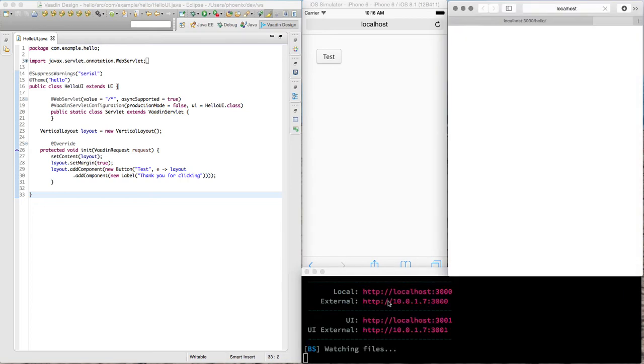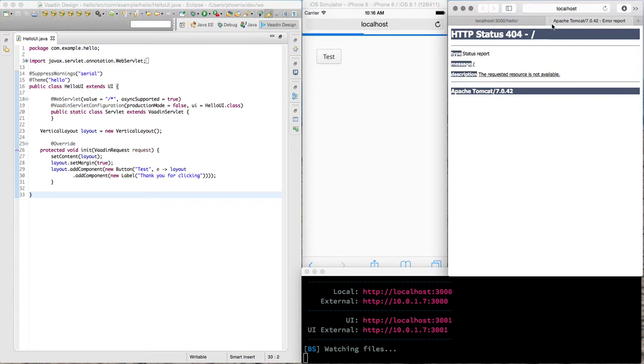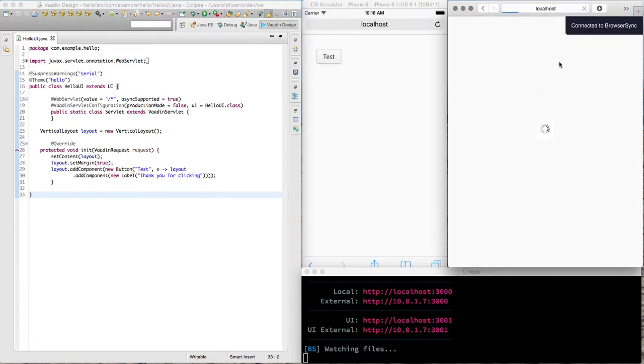So let's get started. I'll run the browser sync first. It starts in the localhost in port 3000 and I have it open already over here.